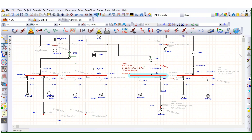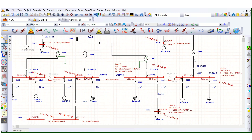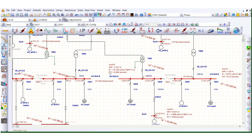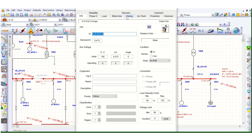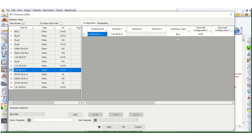Let's run the Arc Plus simulation. We are experimenting on LV2 Bus A particularly. With VCB configuration: the PPE level is Level D, incident energy is 21.218 cal/cm², and the Arc Flash Protection Boundary (AFPB) is 2.757 meters.